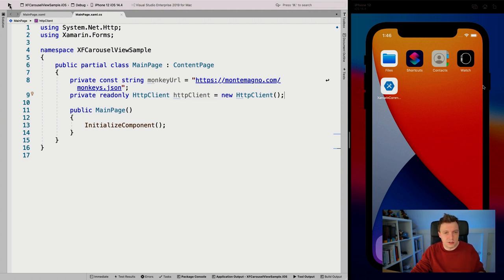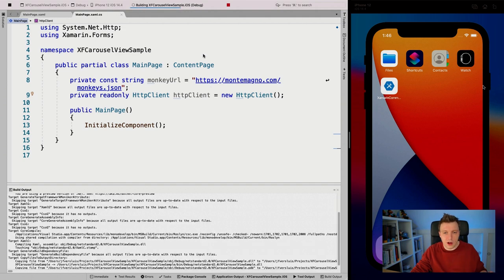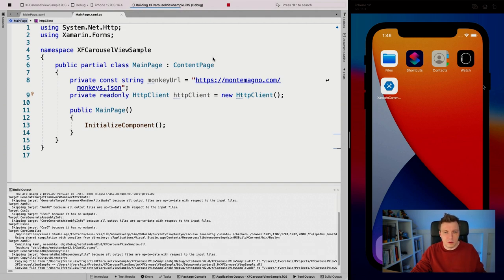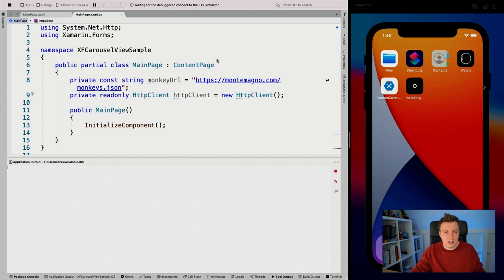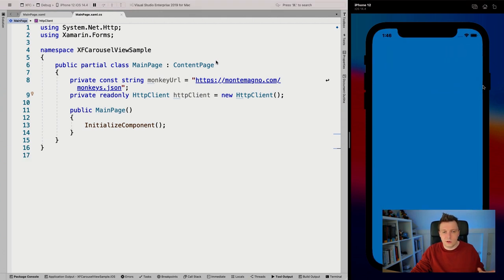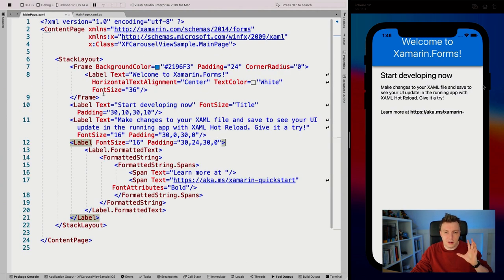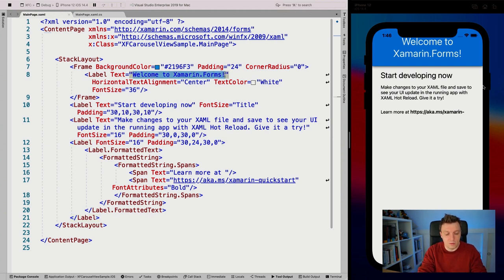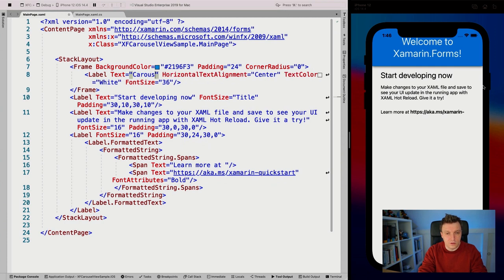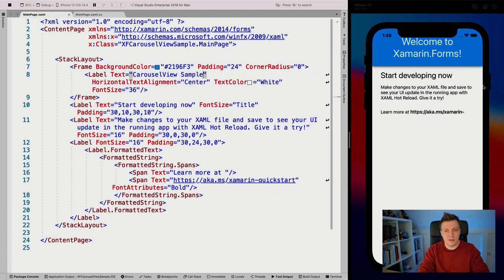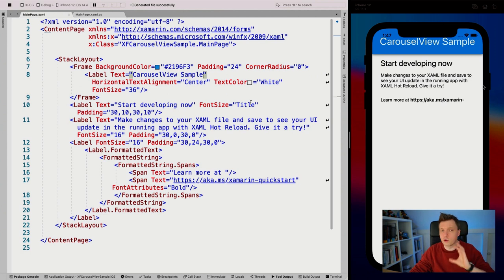Let's just run this application first, and we can see with hot reload some things already in action. Here we can see our page on the left in XAML and on the right this is what it looks like. With hot reload we can start editing here — I can say 'carousel view sample', save that, and boom, it updates automatically in my simulator. This also works for physical devices and Android of course. That is really, really cool.